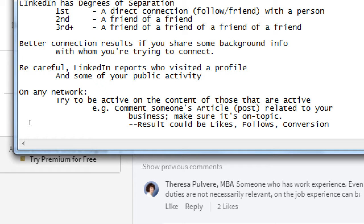I'm not following the original person, but because I'm connected with Teresa, LinkedIn has said 'Teresa commented on this — you both have a connection, probably similar interests or goals, so we'll show it to you because it might be valuable.'